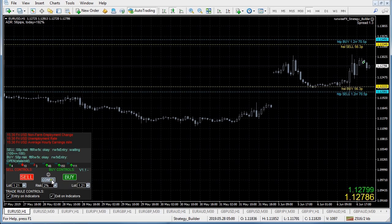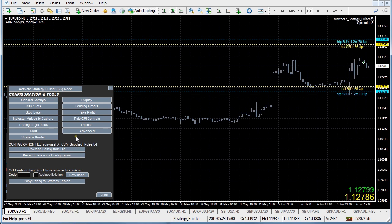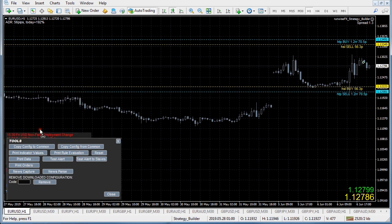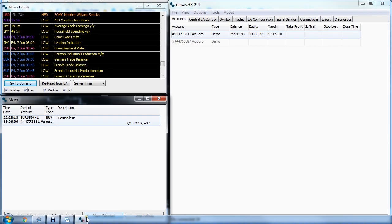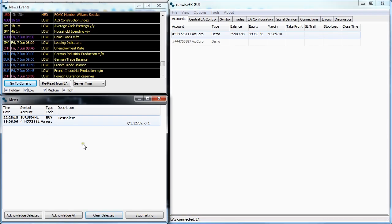It's also got an improved alerts pop-up. If you go to config tools and do a test alert, you can see on the Windows application - which you could have running on a separate monitor - it shows you the price it alerted at and how many pips the market has moved.